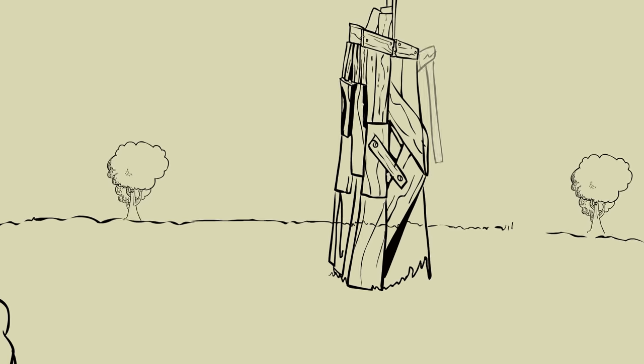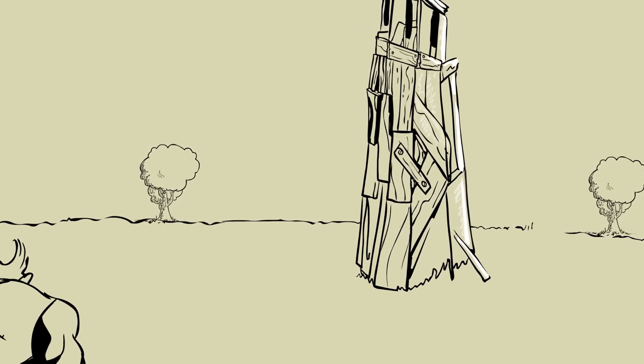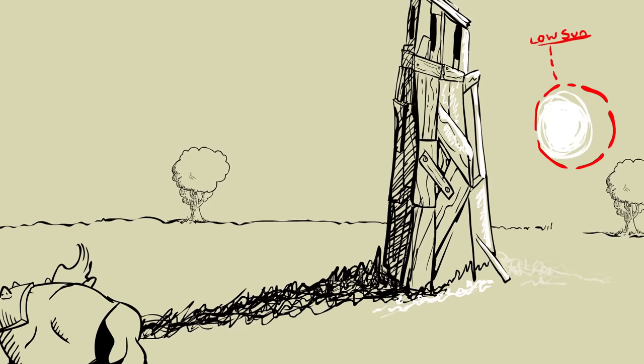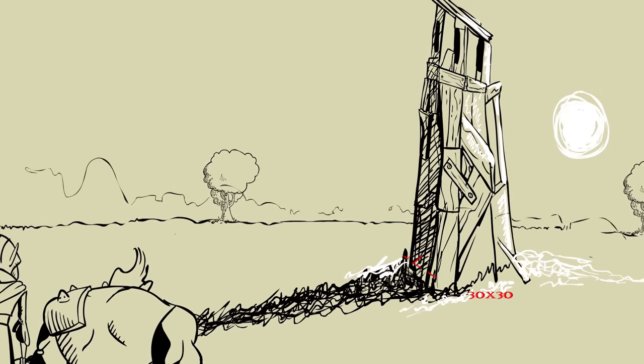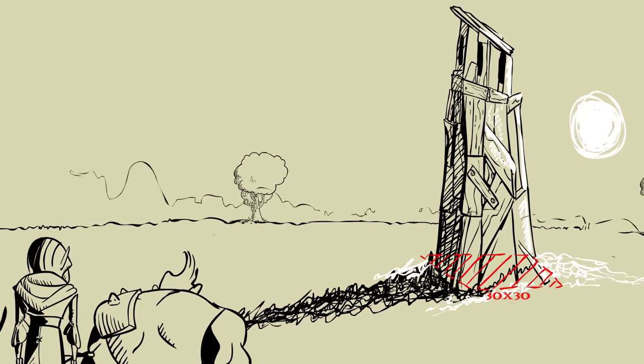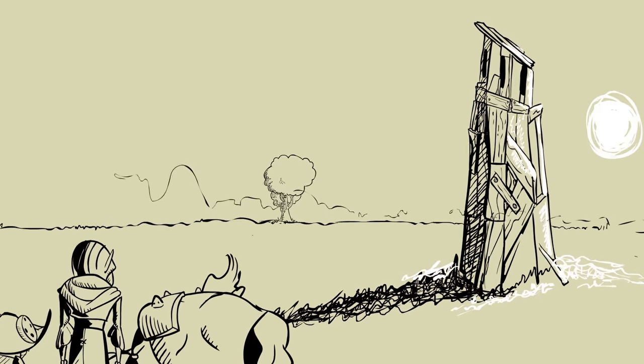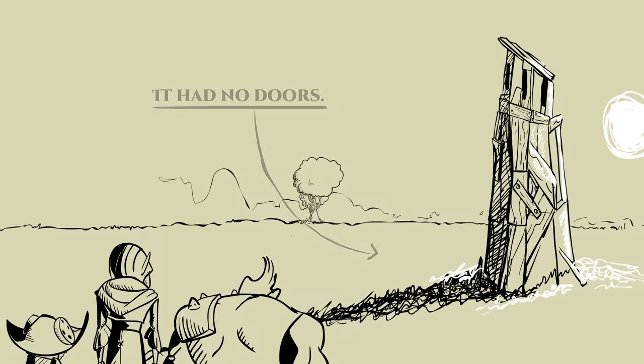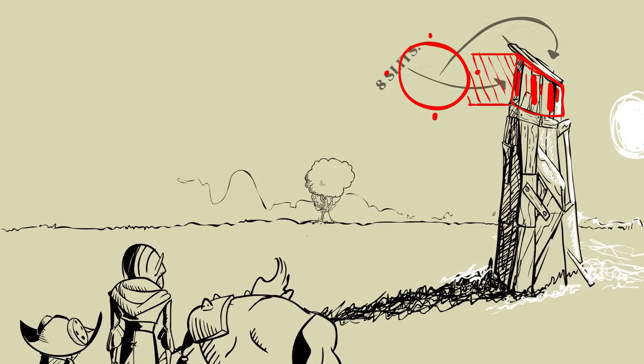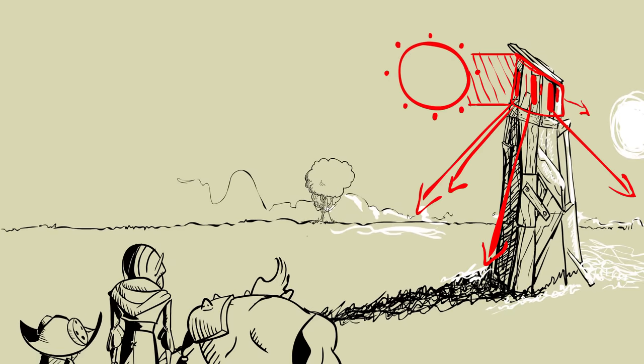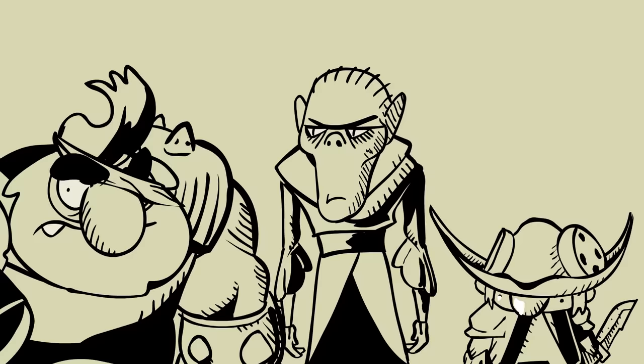There, at the center of a field, starkly lit by the low sun, stood a rickety 30 by 30 foot wooden tower. It had no doors and eight slits evenly spaced around the third story.